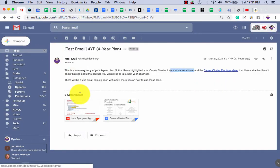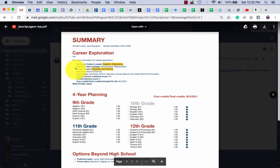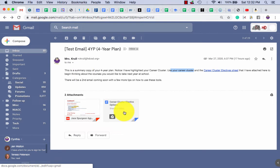I got this from your four-year plans. You're looking at your career cluster, and then you're using that link to go open the career cluster electives options.